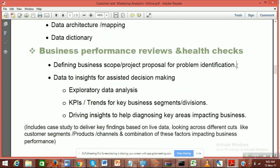When we talk about defining a business scope or project proposal for problem identification, what happens in industry is either a client comes and tells you they're facing challenges and asks how to ensure they're going in the right direction, or it could start from the data itself. I'm going to show you the data set — it will be a retail data set — so you can see how things are structured. The second dimension is 'data to insights': I'll give a quick example using Amazon, but first let me ask you a question to understand your thought process.